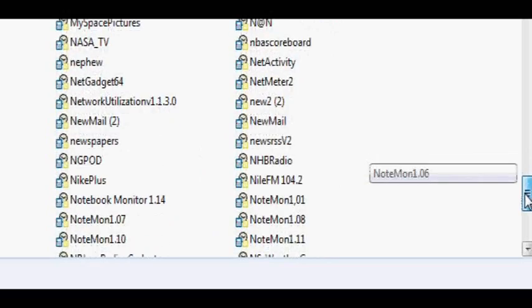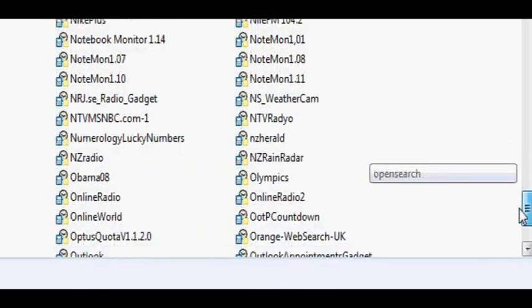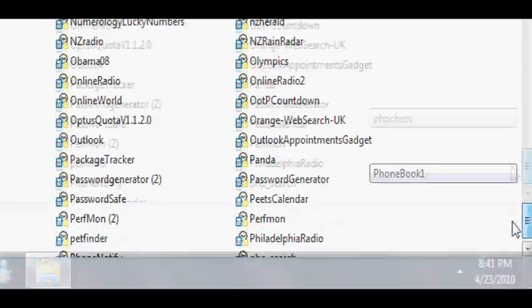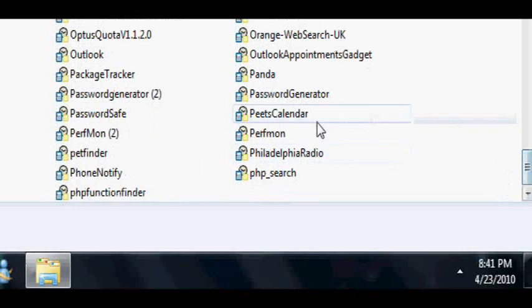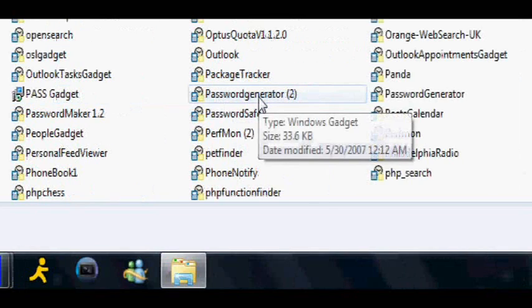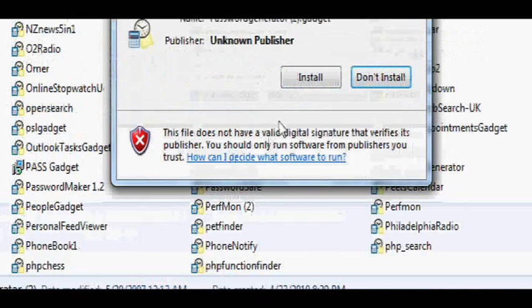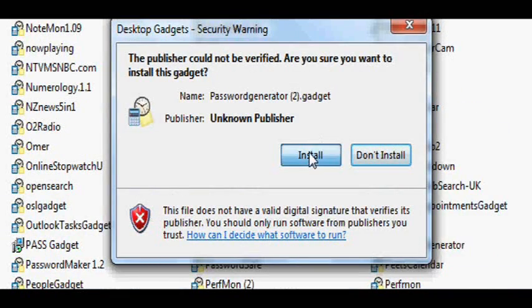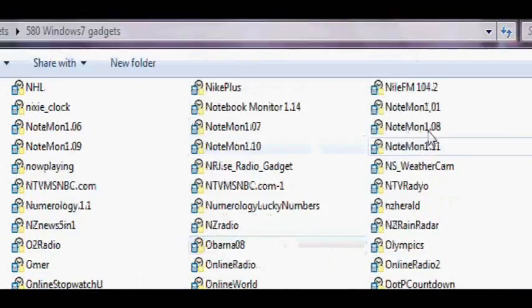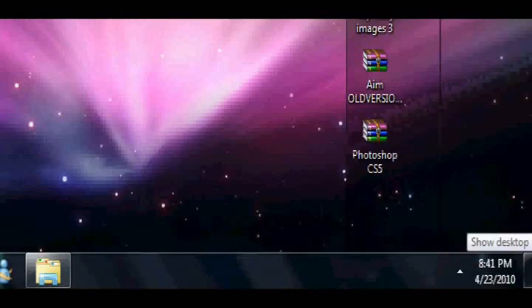There's a lot of them. Password generator. Double-click the one you want. And this will pop up. Click install. And it will pop up right here, but just go to your desktop.